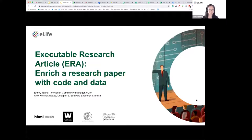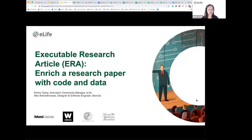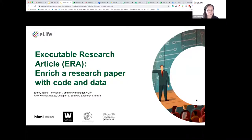Thank you very much for taking your time to join us on this webinar on the Executable Research Article Project. My name is Emi, I'm the Innovation Community Manager at eLife, and I'm very happy to be joined today by Alex, who is a Designer and Software Engineer at Stencilla, and Anya, who is eLife's Architect Assistant, who will be helping us host the webinar today.